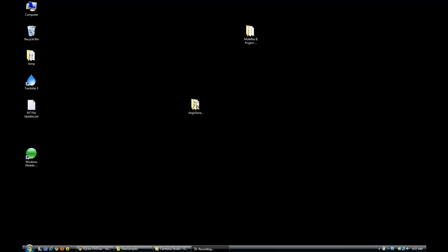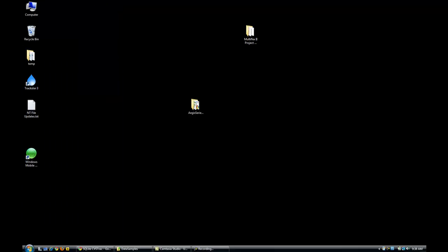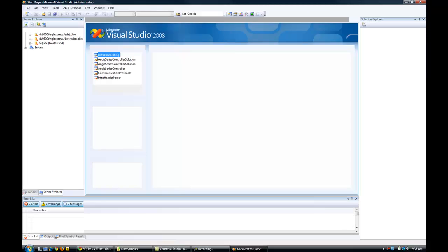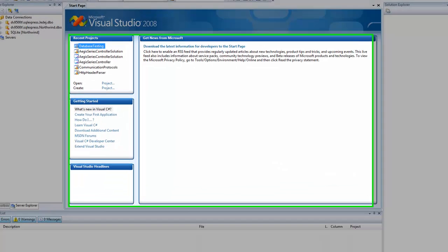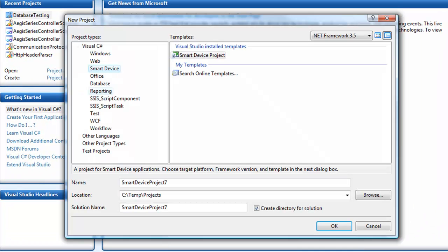This video is going to quickly show you how to connect to a SQLite database in a Pocket PC application using the .NET Compact Framework and Visual Studio 2008. We're going to create a project in Visual Studio 2008, a smart device project.